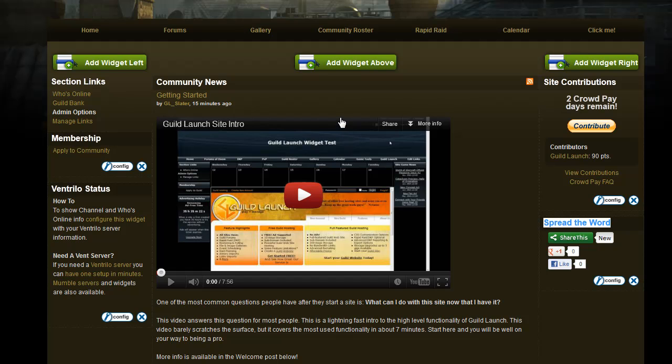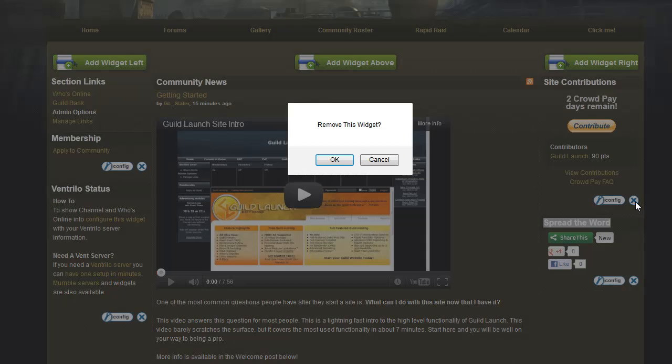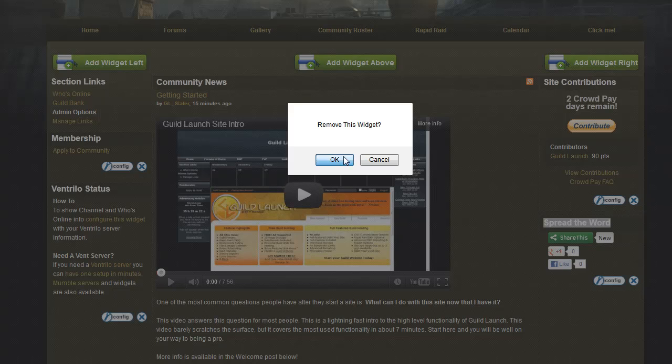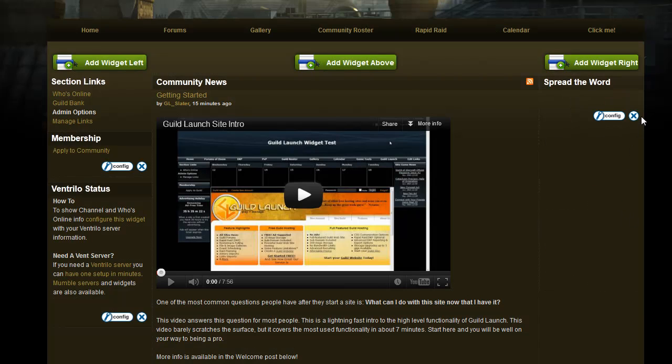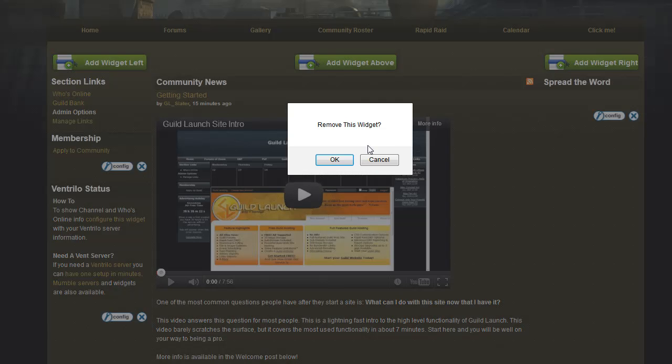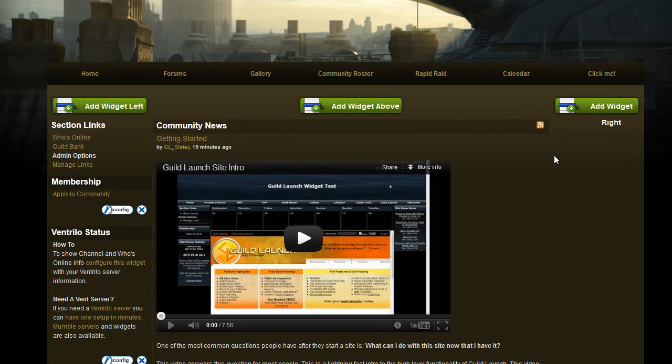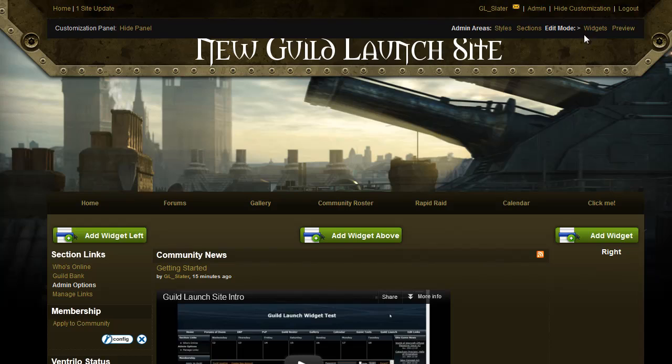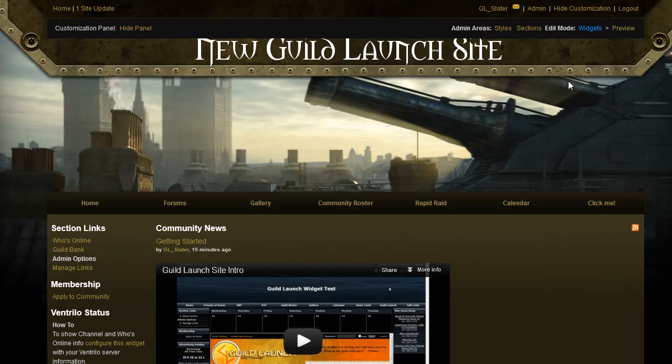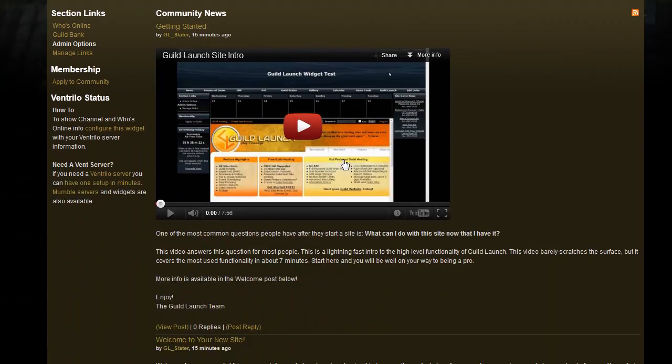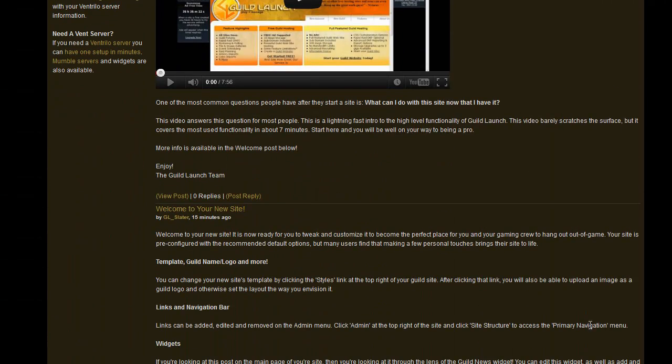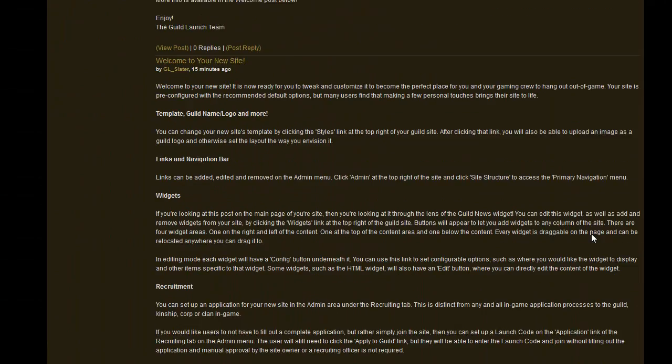If you'd like to have, say, a two column site or even a one column site instead of our default three columns, all you have to do is remove all of the widgets in a particular column. And once you go back into live mode, you can see the column just doesn't exist.